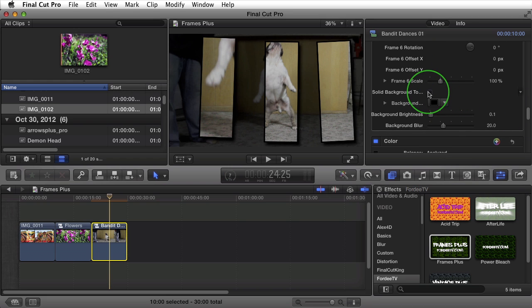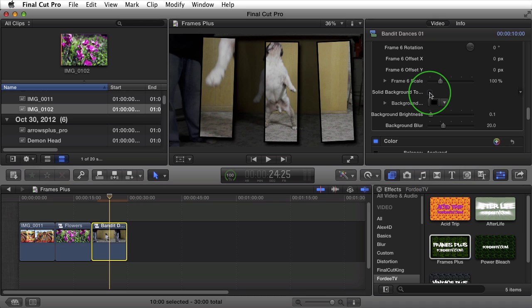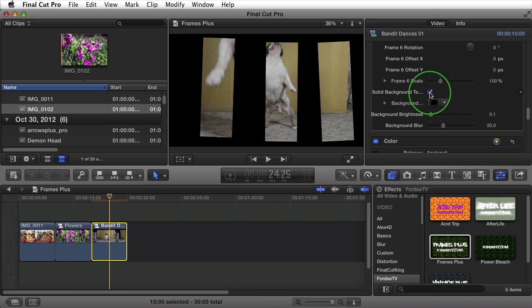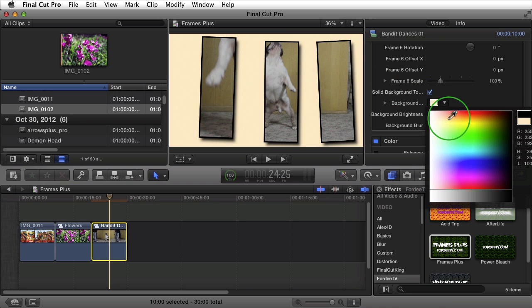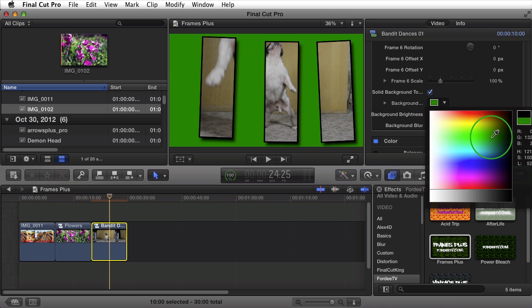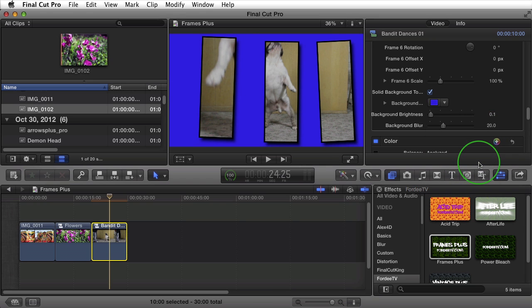Next, we can turn on and off a solid background. The background does not have to use the clip or footage. So if we turn off or toggle on a solid background, I can also change that solid background's color to meet my project. So let's say I want it to be blue.